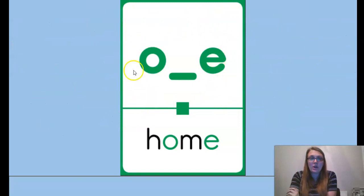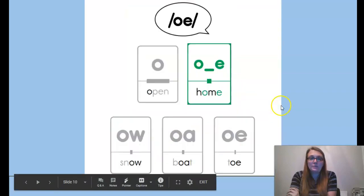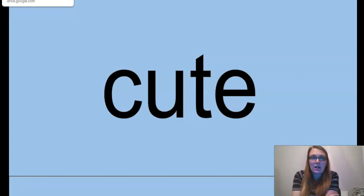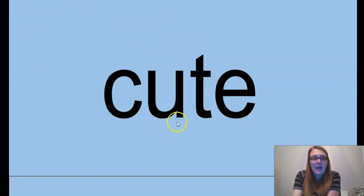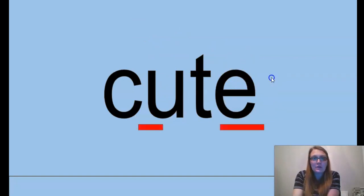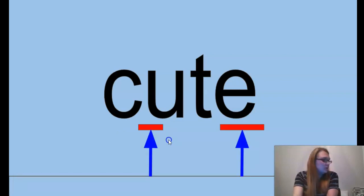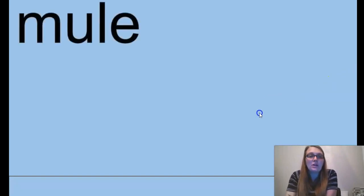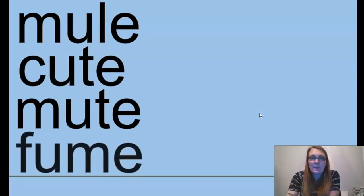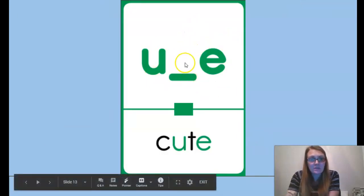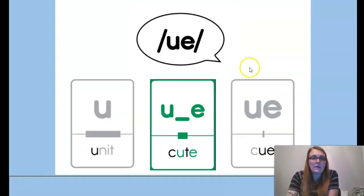Here's our spelling card for the long O sound with the magic E at the end. An example word is home. Our second vowel sound for today is the long U. Just like with our other vowel sounds, we have the U and a magic E at the end working together to make the U sound. Our word is cute — C, U, T, E. A few more words with the long U: mule, cute, mute, fume, cube, fuse. The example word on our spelling card is cute, and if you look at the power bar, it is one of the spellings for the U sound.